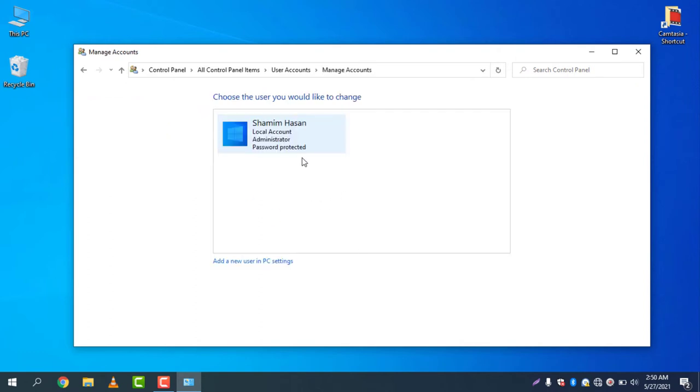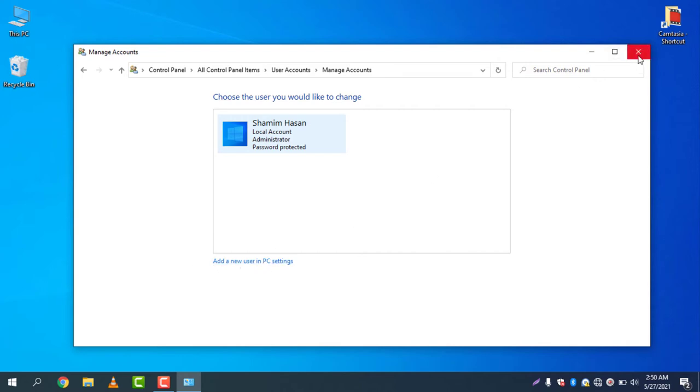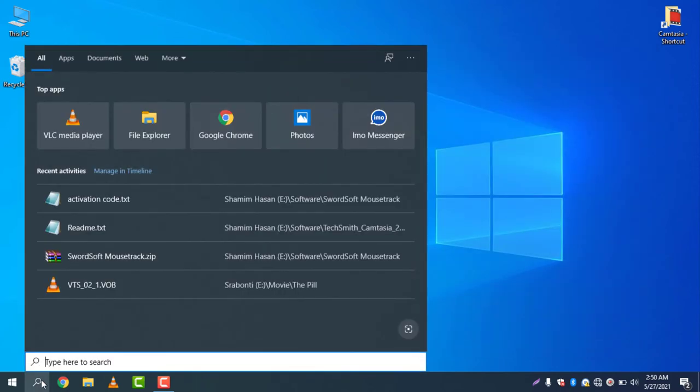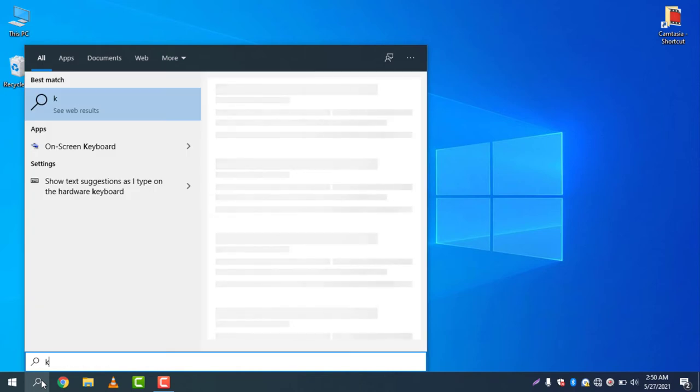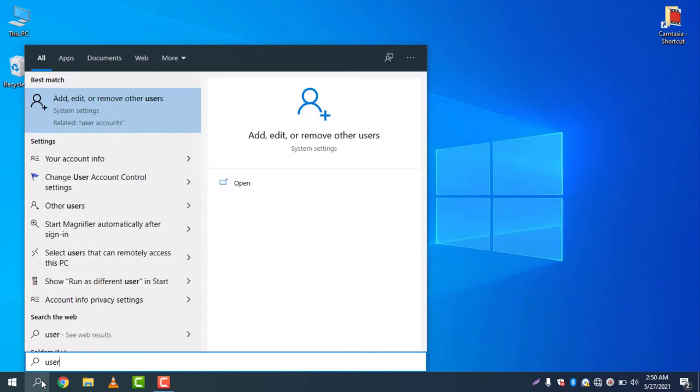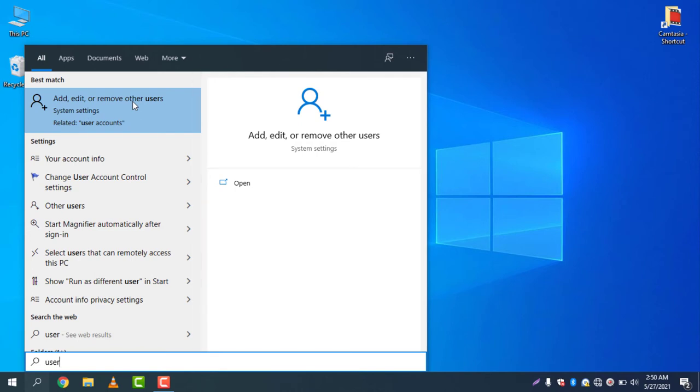I will add a new user account. You can simply click on add a new user in PC, or you can type on the search icon and write "user" - you will find "add, edit, or remove other users."